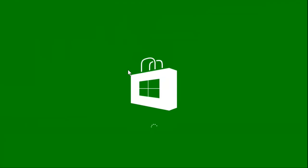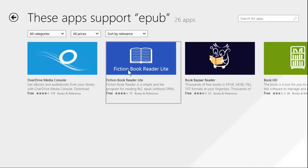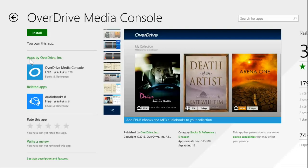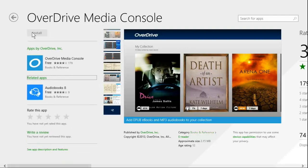The computer doesn't know which program to open an EPUB with. OverDrive is a good choice — it's used by a lot of libraries for distributing books. It just takes a moment for OverDrive to install.